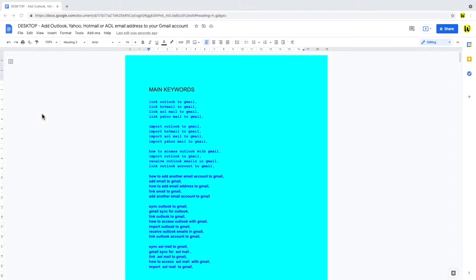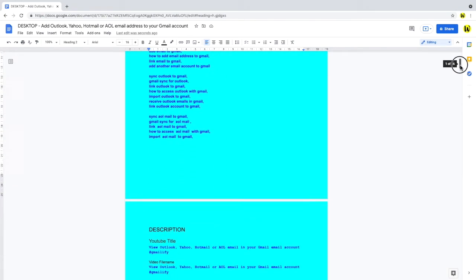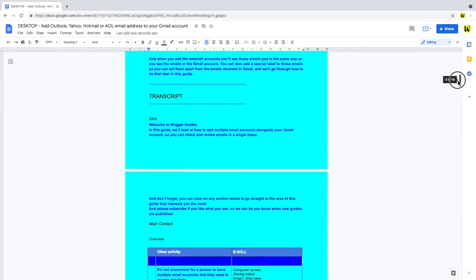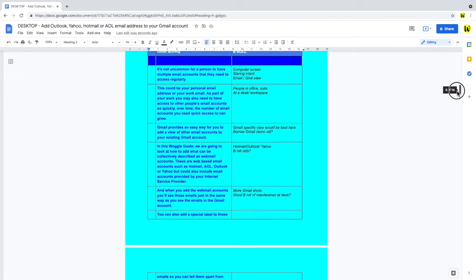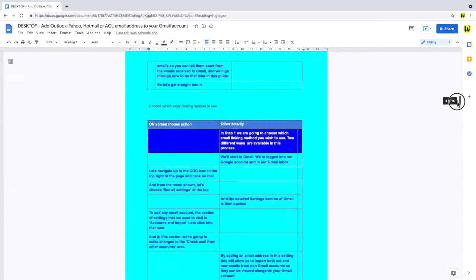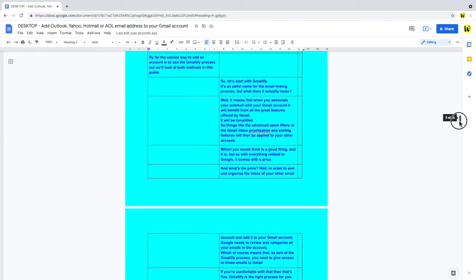A common problem when you're working with any large script, is that it can be a bit of a hassle to navigate around it. So if we take a look at one of my recent video scripts, where I talked about how to add email accounts to Gmail, you'll see this is a pretty lengthy script.